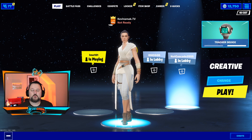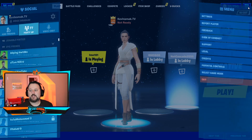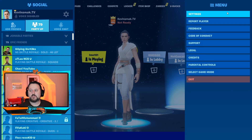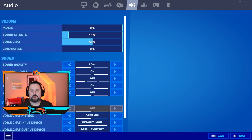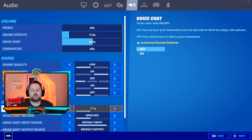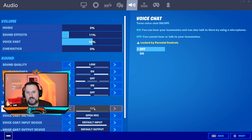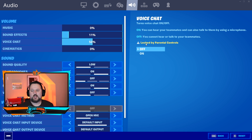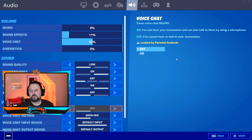Here we go. We are in Fortnite already, so we can go ahead and click the three lines here, go to Settings, and we'll go to Voice Chat. Here you look at Voice Chat and it's grayed out. If you highlight it, you will see 'Locked by Parental Controls.'